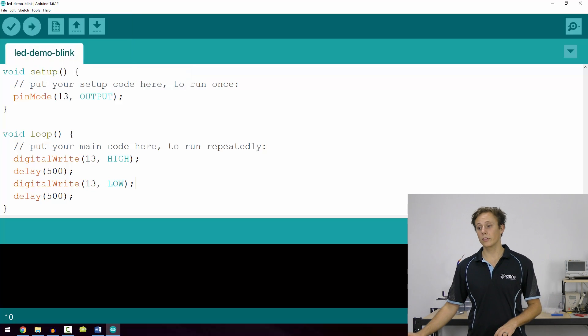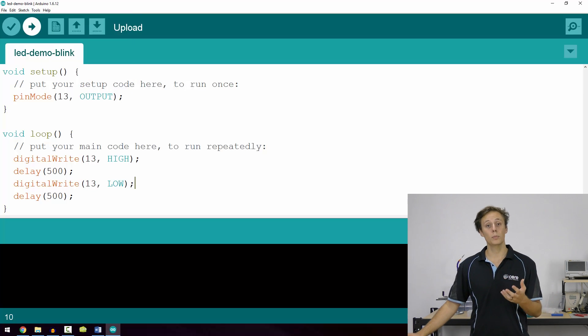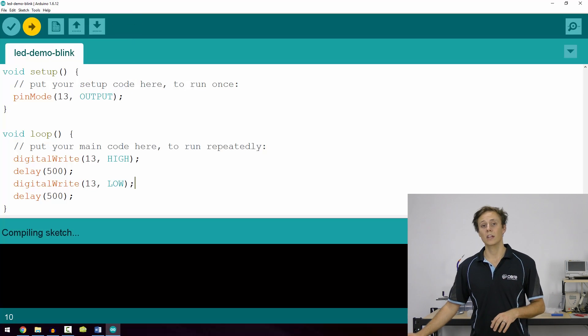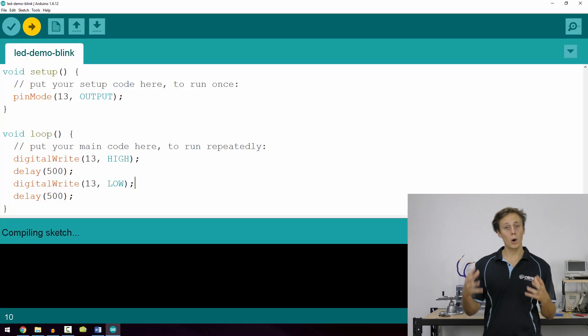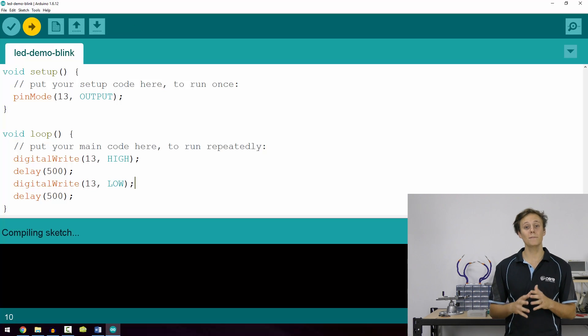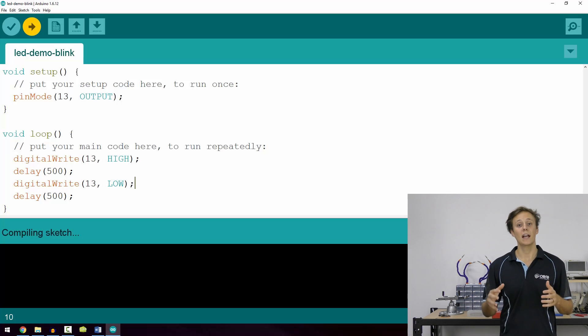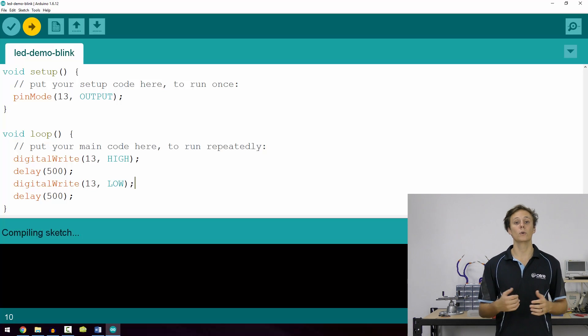Now you can click the upload button located in the top left hand corner, which will first compile your code and check it for any errors and then upload it to your board.